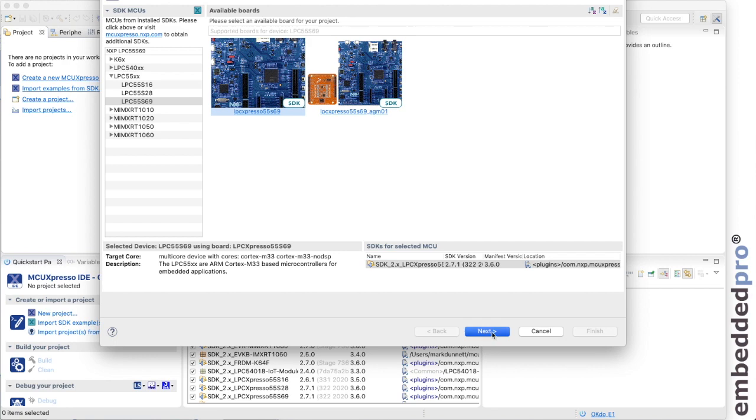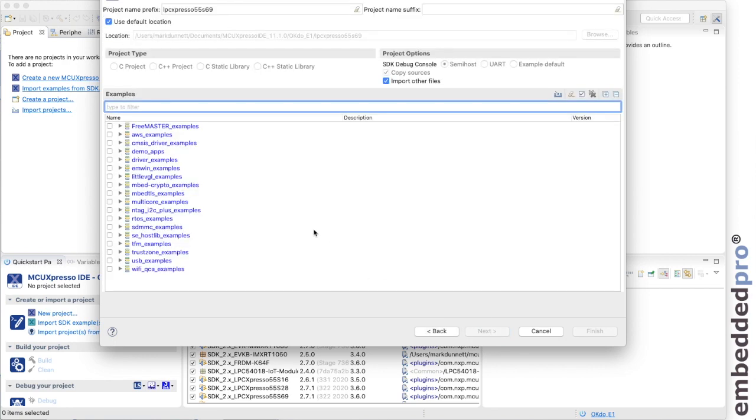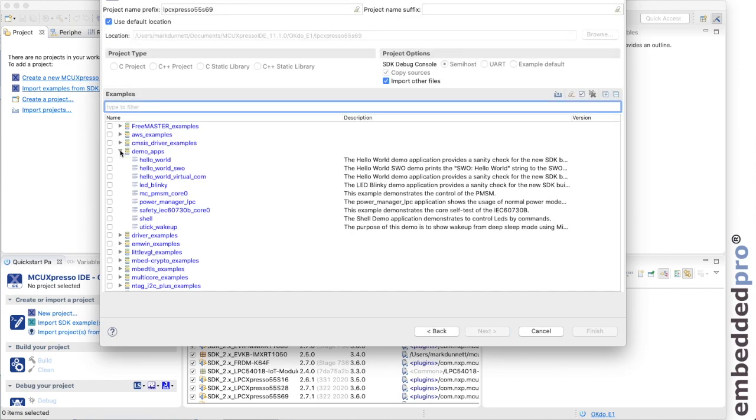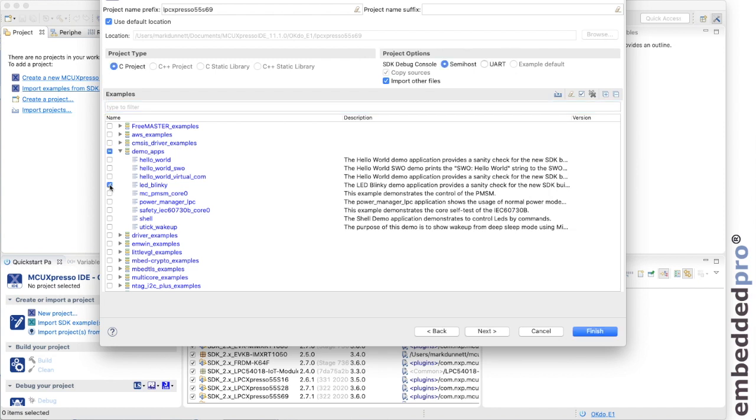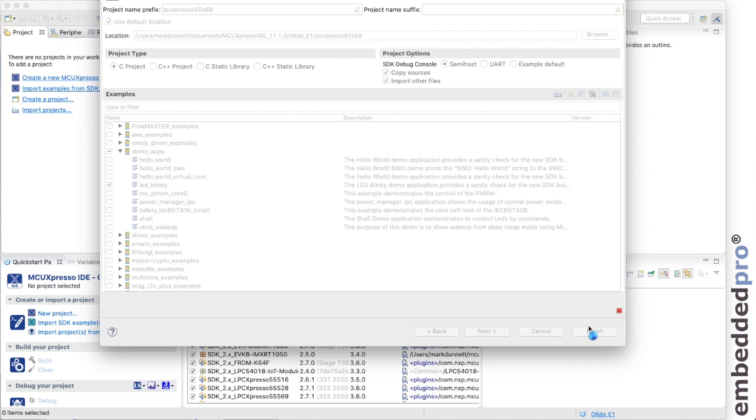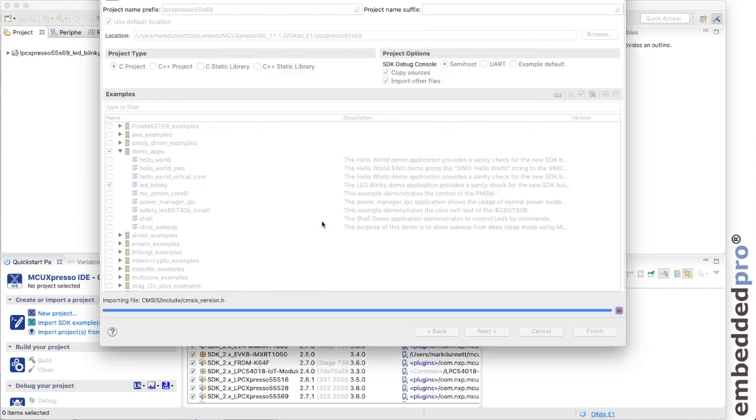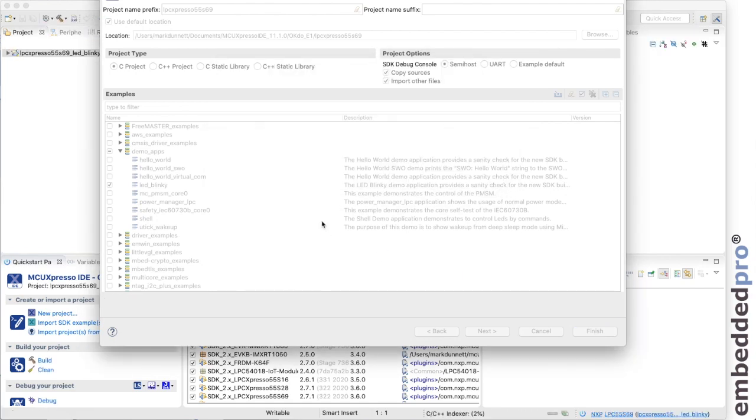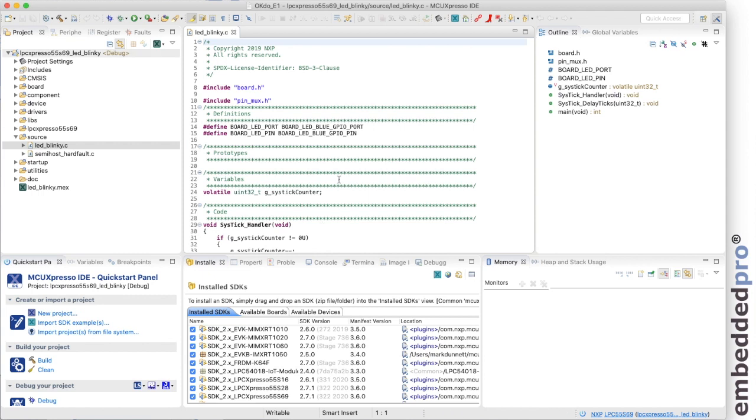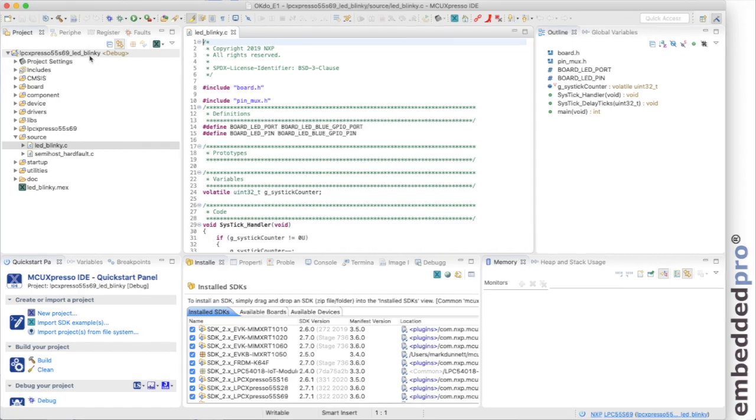And I'm going to open one of the demo applications. Let me expand this group here and we'll just use the LED Blinky example. I'll finish to import that into MCU Expresso. And here we have the LED Blinky example project open in the develop perspective of the IDE.